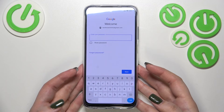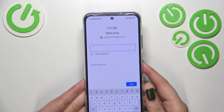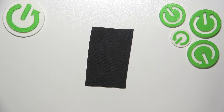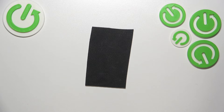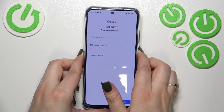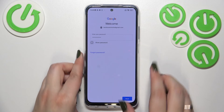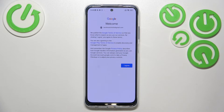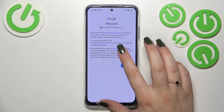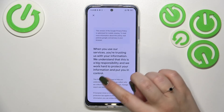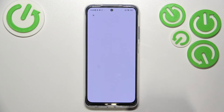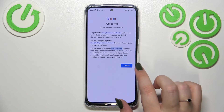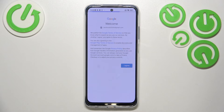Now we have to enter the password — let me do this off-screen. All right, let's tap Next. Here we've got Google's Terms of Service and Privacy Policy — you can read it by tapping on it. Let's tap I Agree after reading.